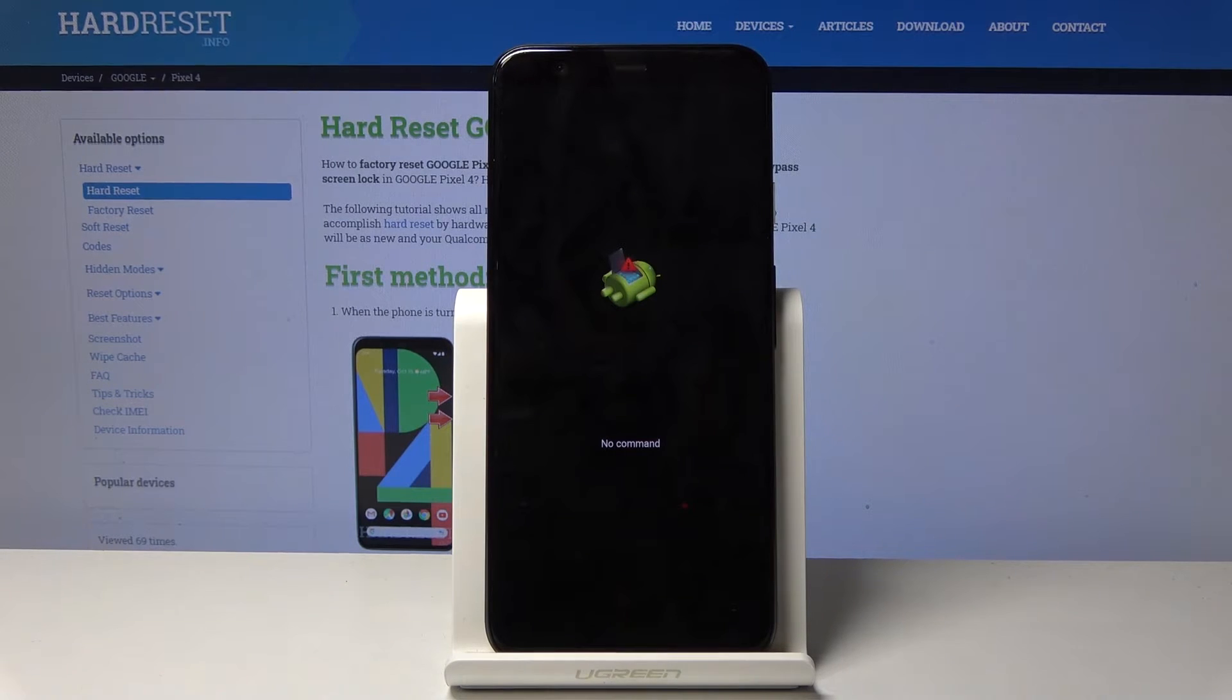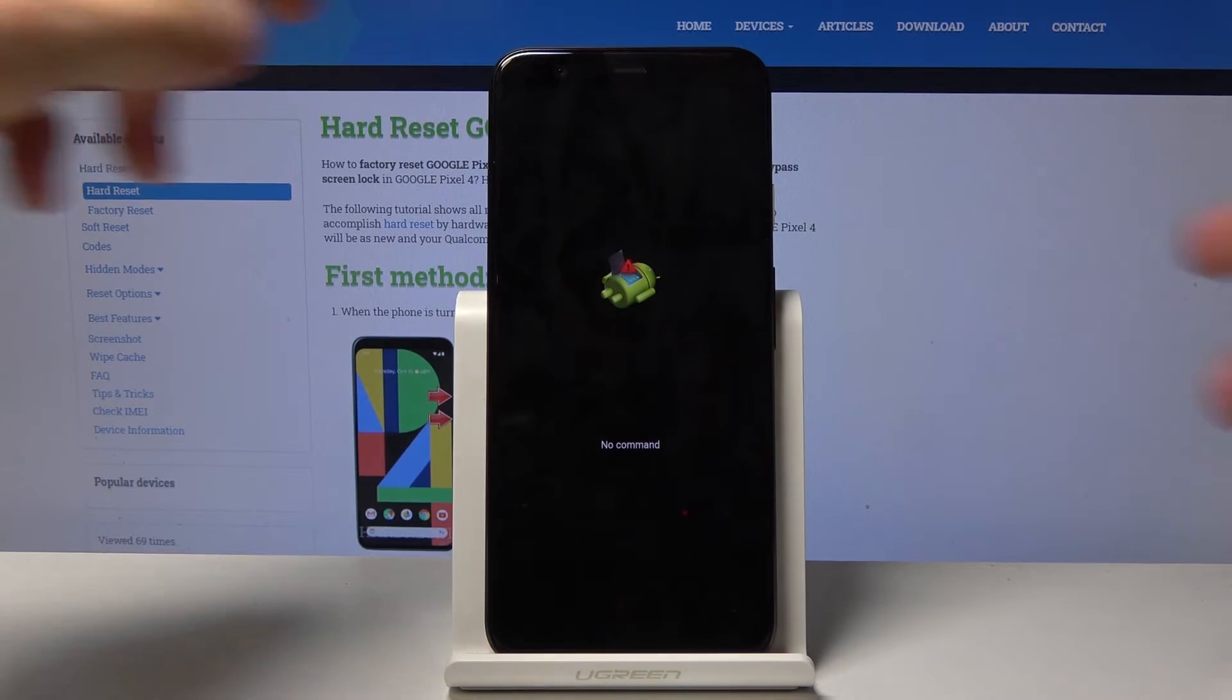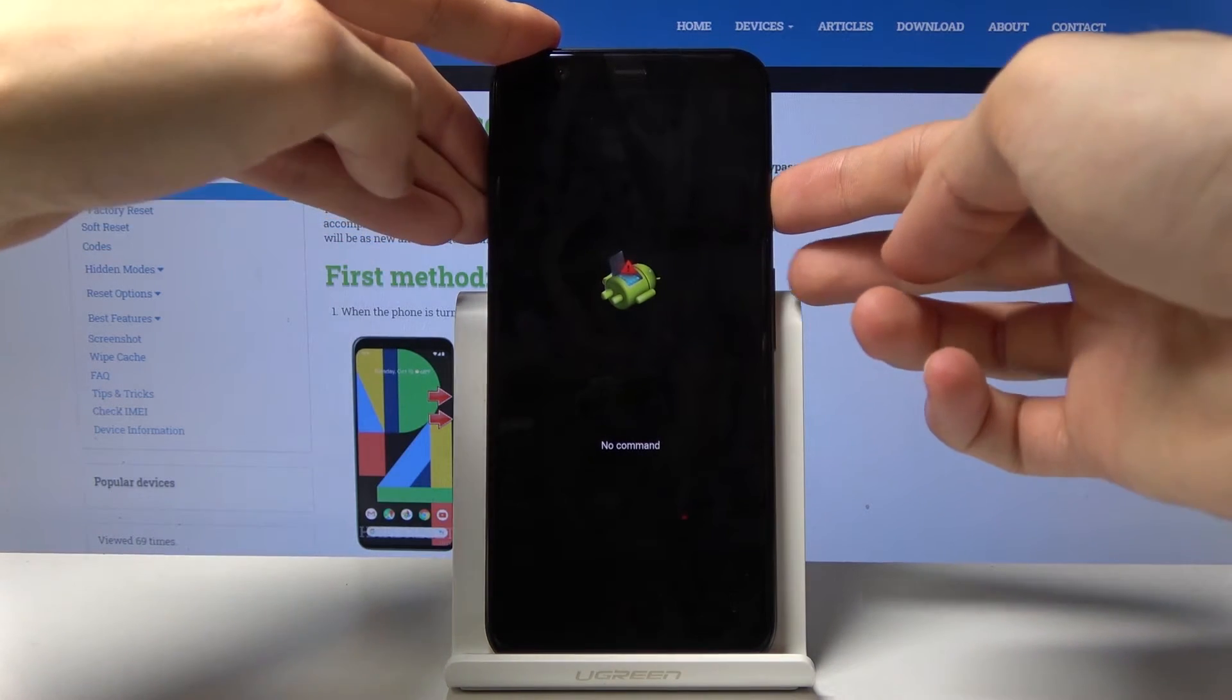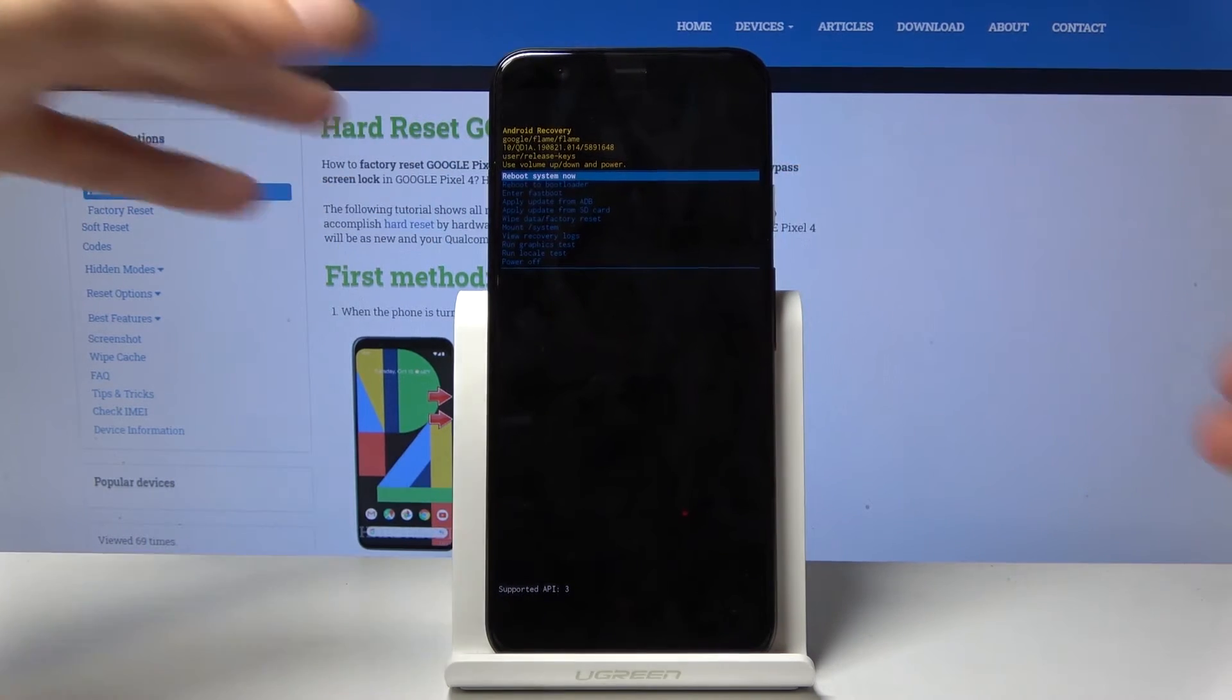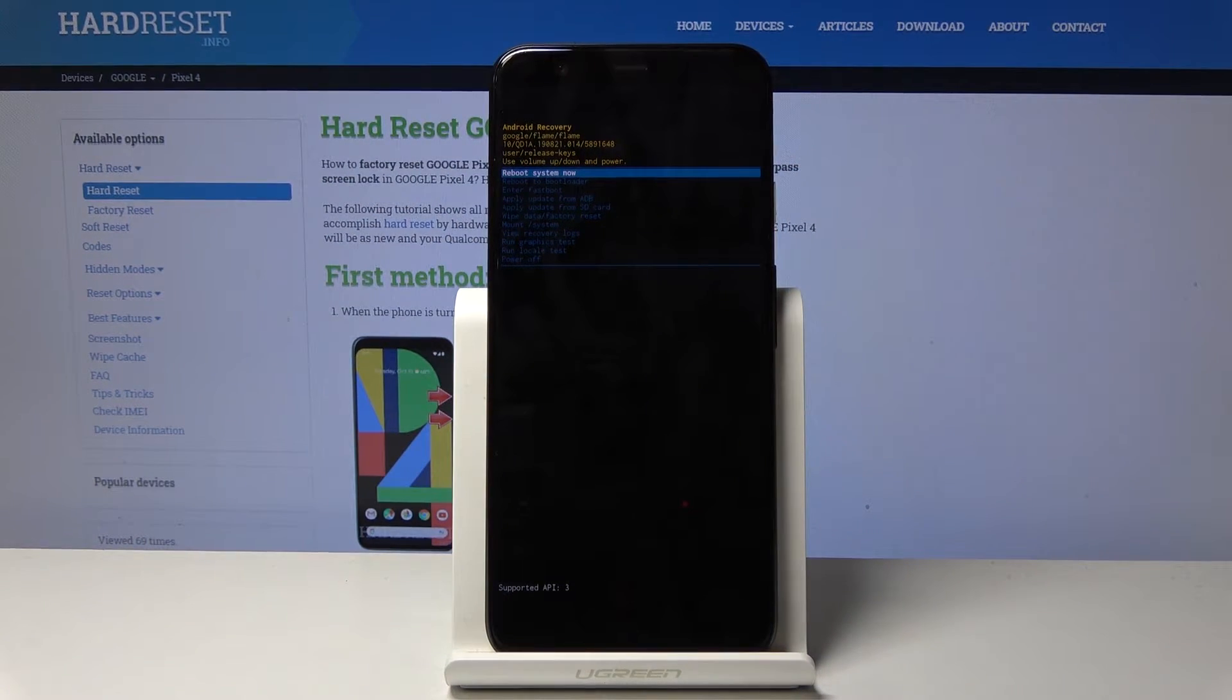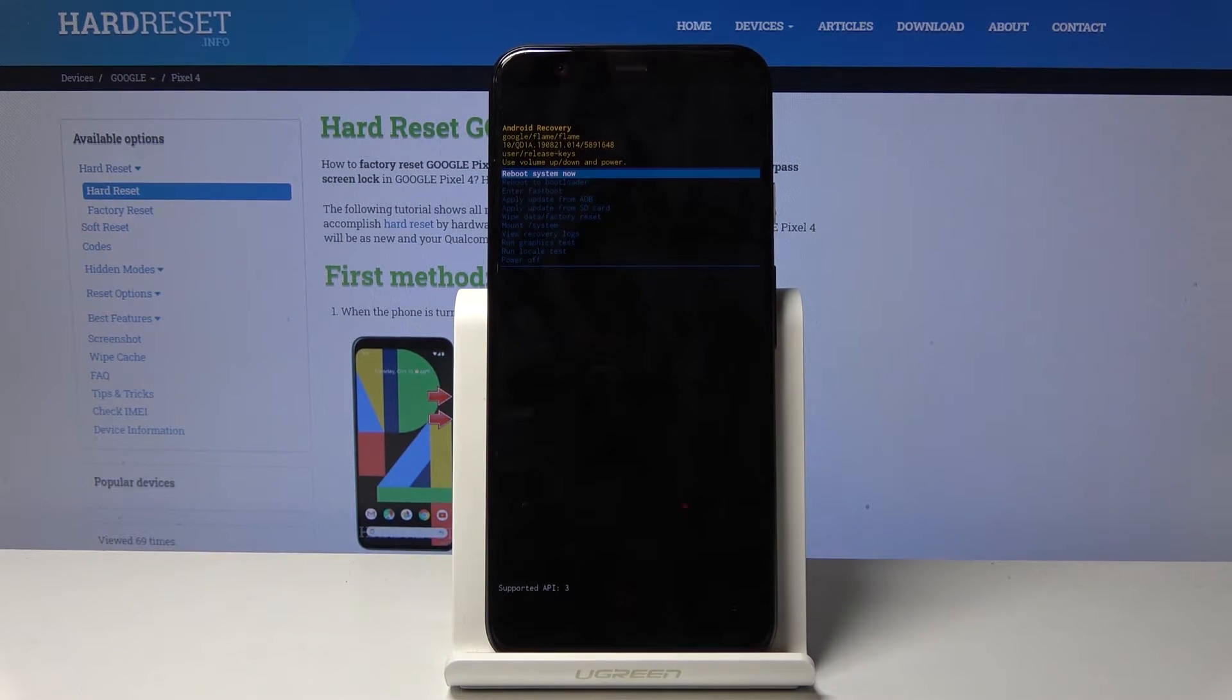Then you will see the Android with no command, so you want to hold power key and press volume up, like so. We're now in the recovery mode.